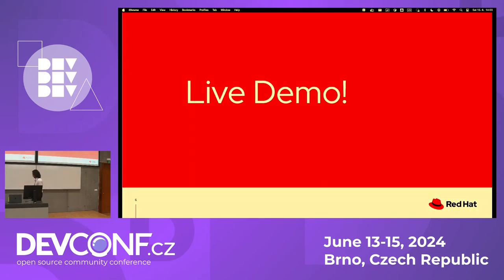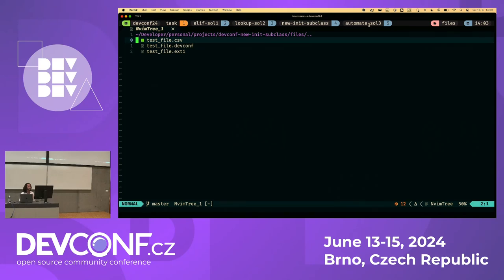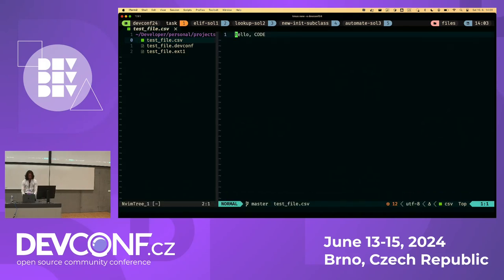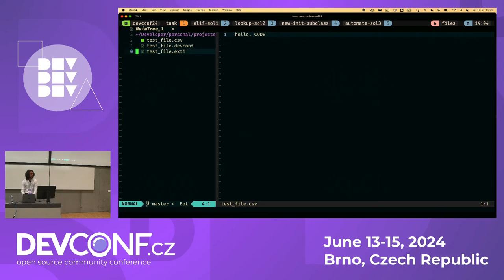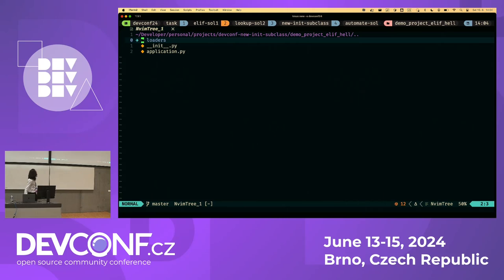Let's take a look at this problem statement in the live demo. The files all have the same content — 'hello' and then 'CODE'. The goal is to load a file by replacing the word 'CODE' in capital letters with the actual file extension. This will simulate loading a file.